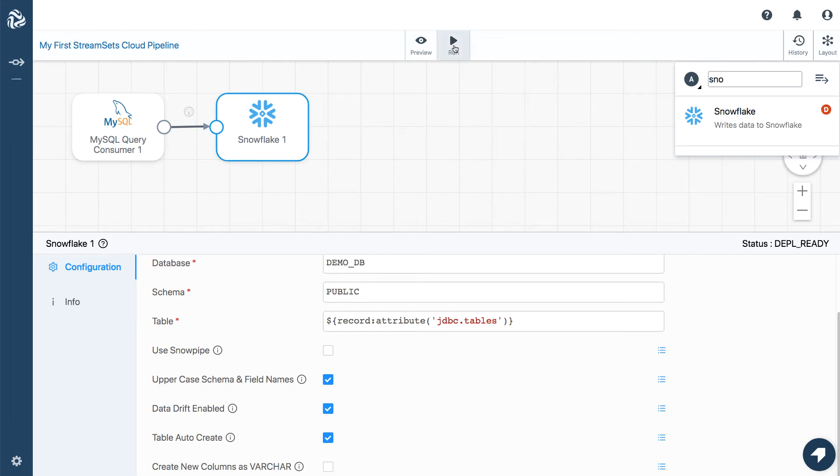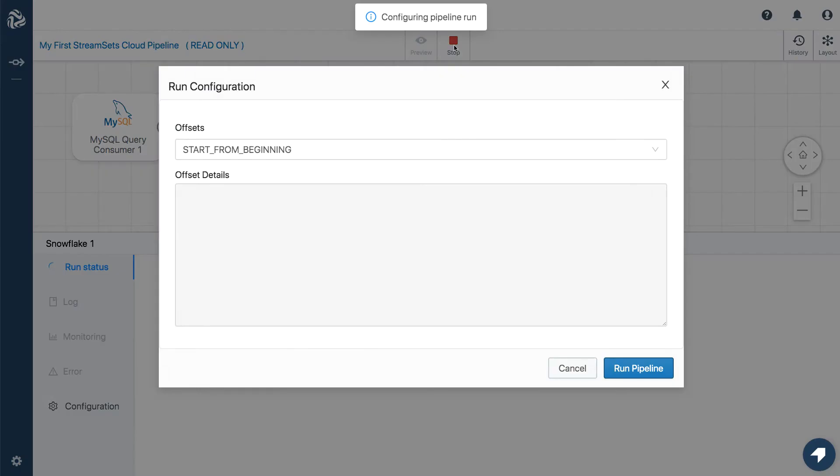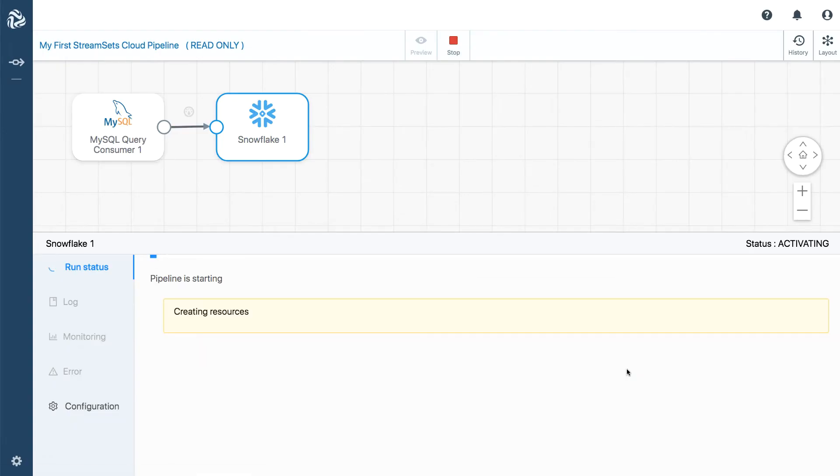Now we can run the pipeline. The pipeline takes just a minute to start up. Here it goes.